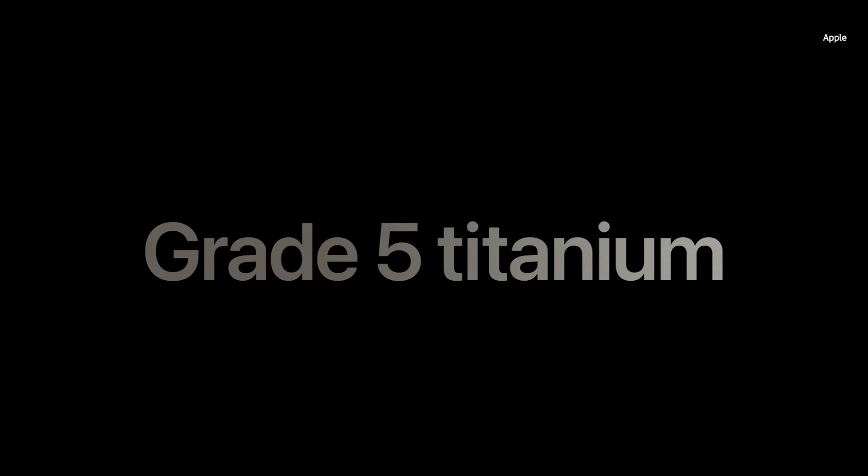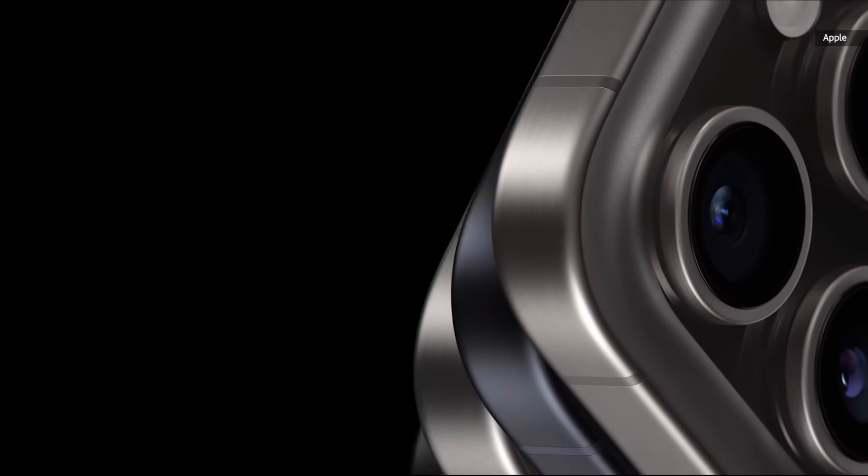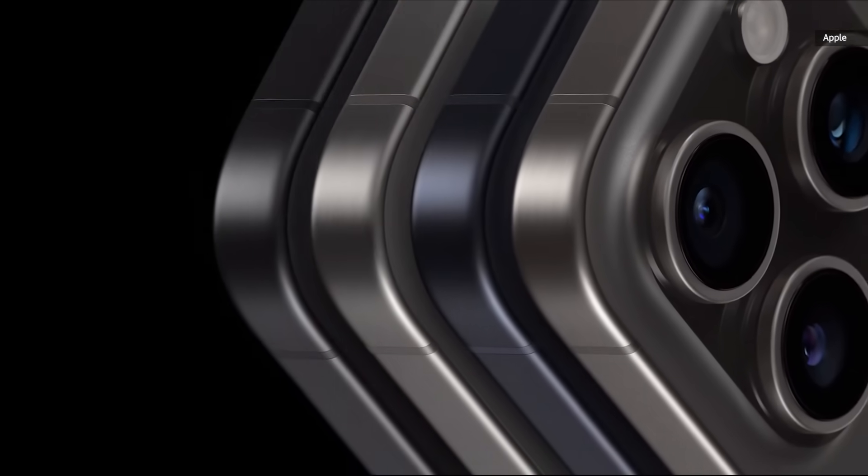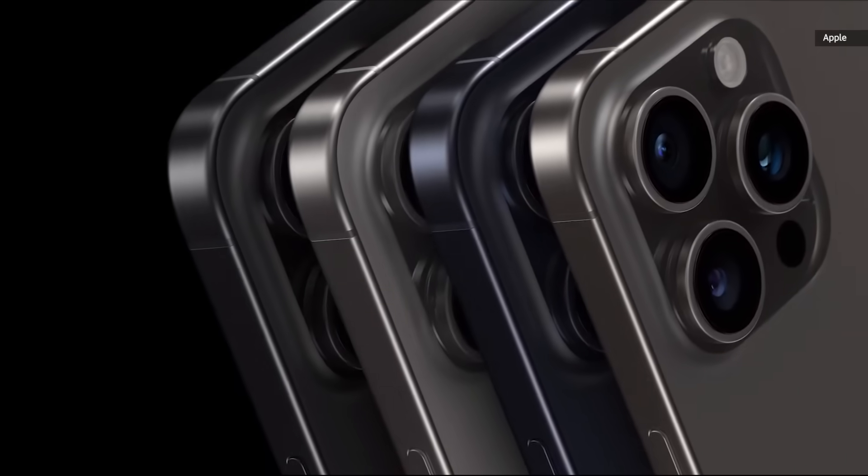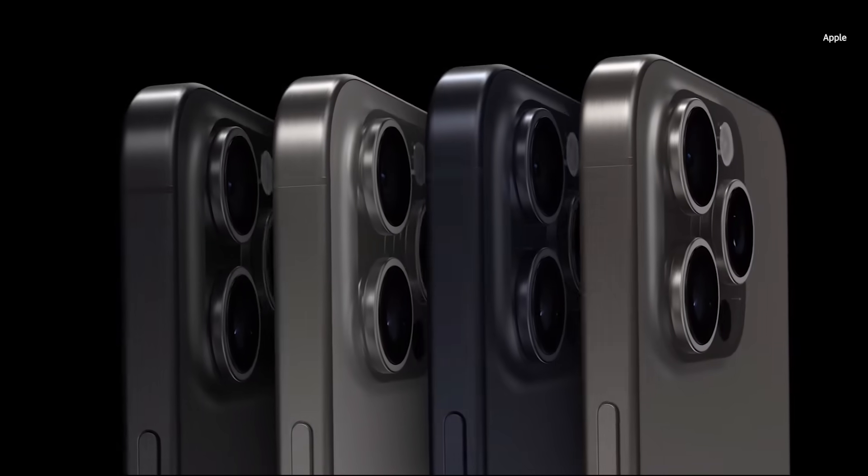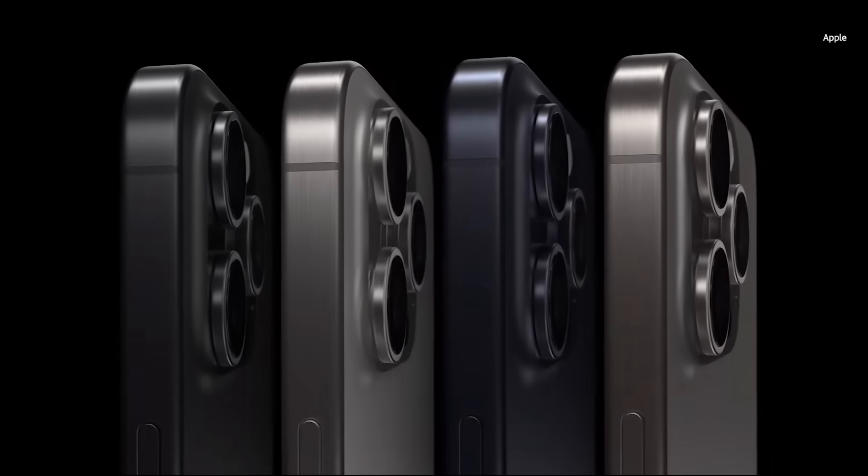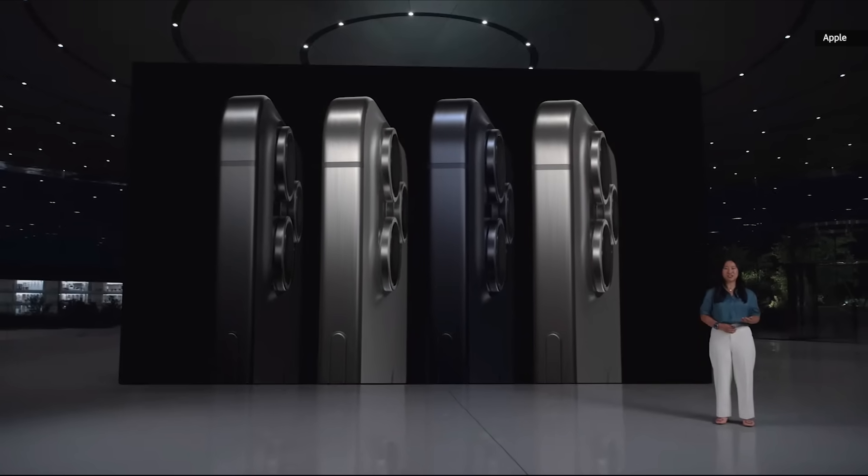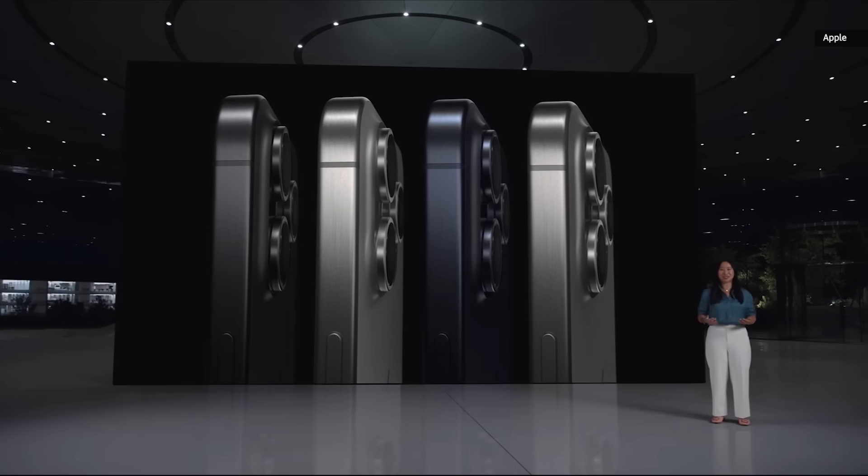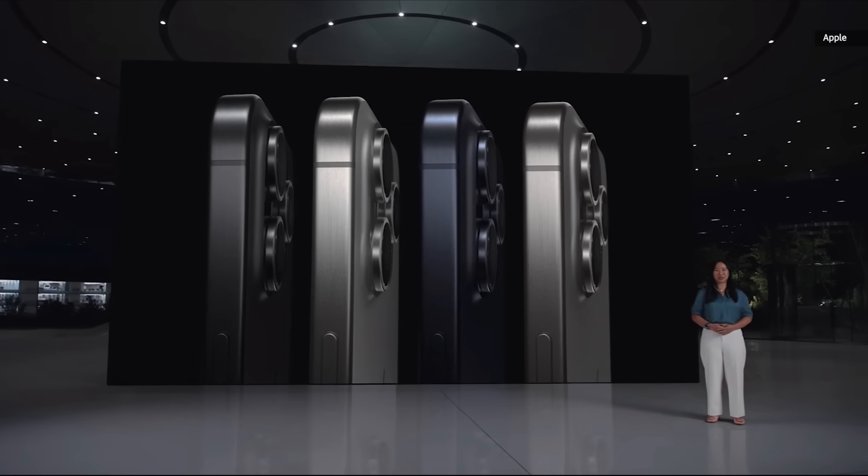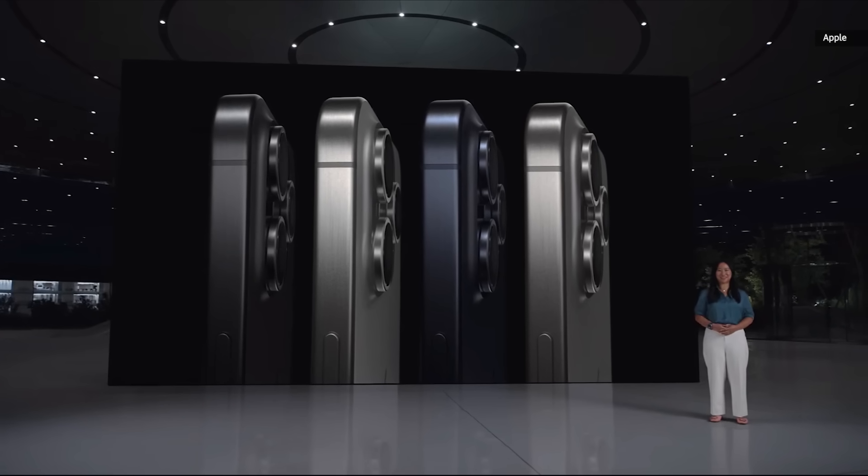The new enclosure uses Grade 5 Titanium. Titanium also introduces a new refined brush texture, resulting in four gorgeous finishes. Black Titanium and White Titanium beautifully harmonize with the back glass. Blue Titanium highlights the material's elegance, and Natural Titanium celebrates its raw metallic nature.